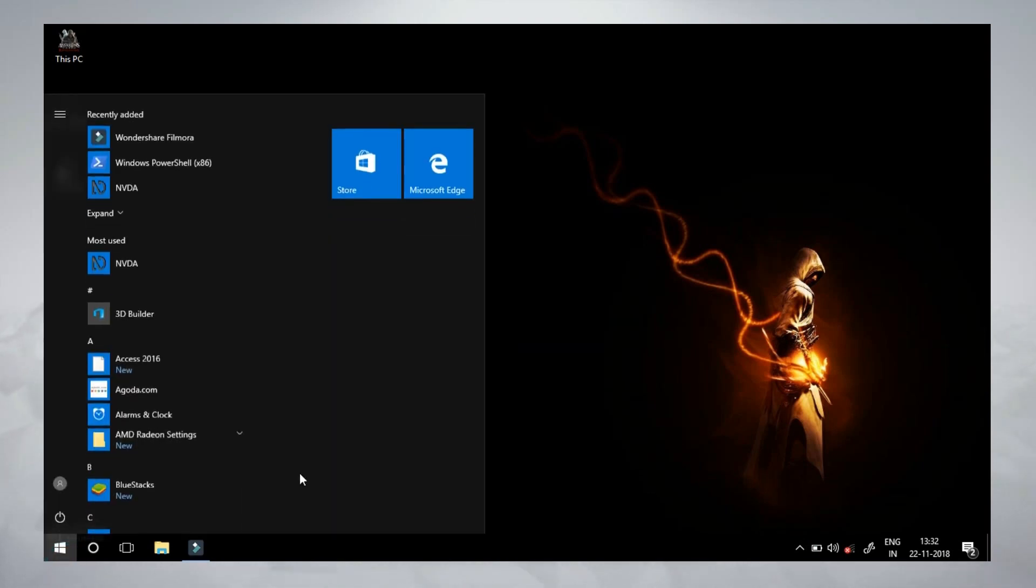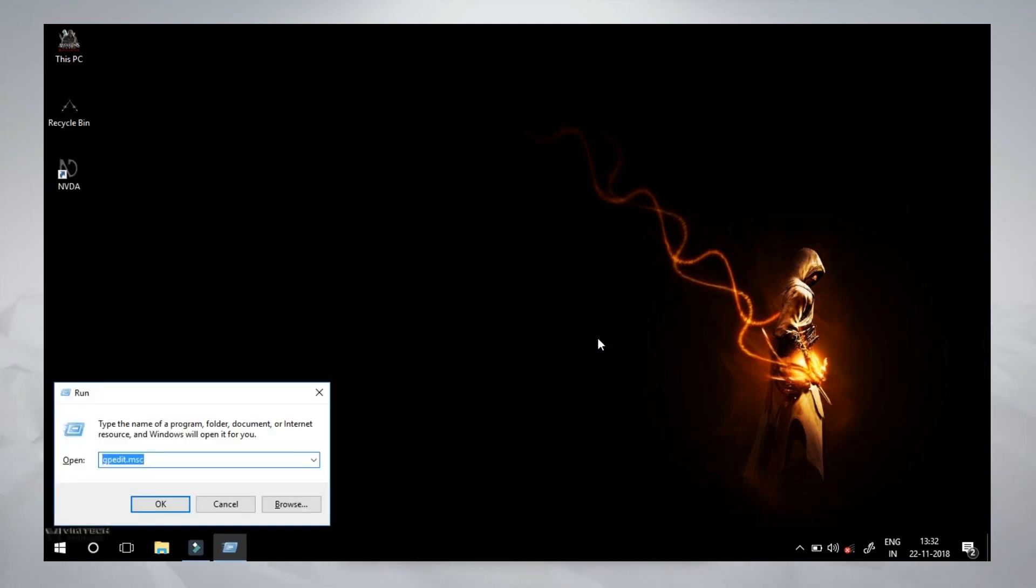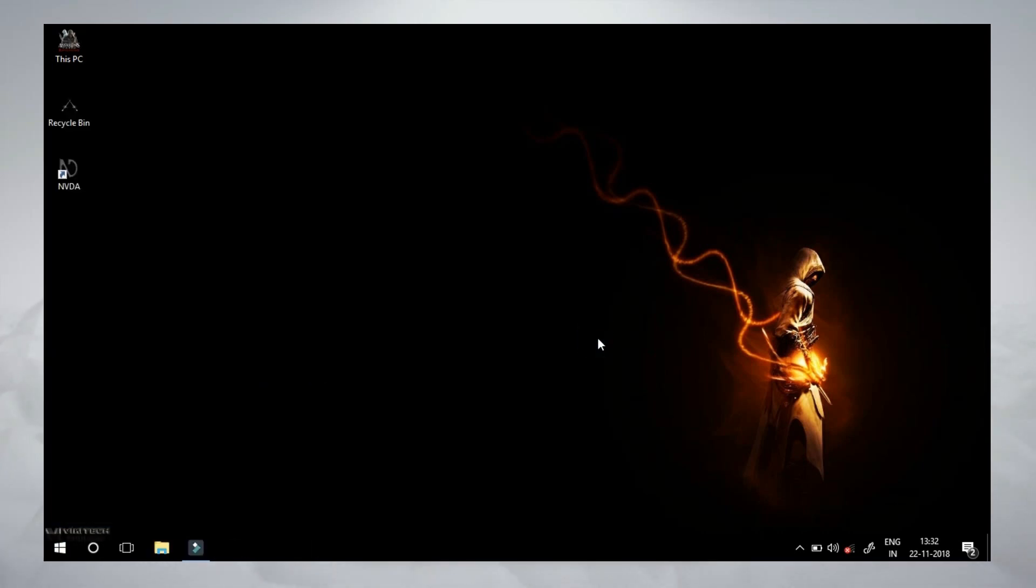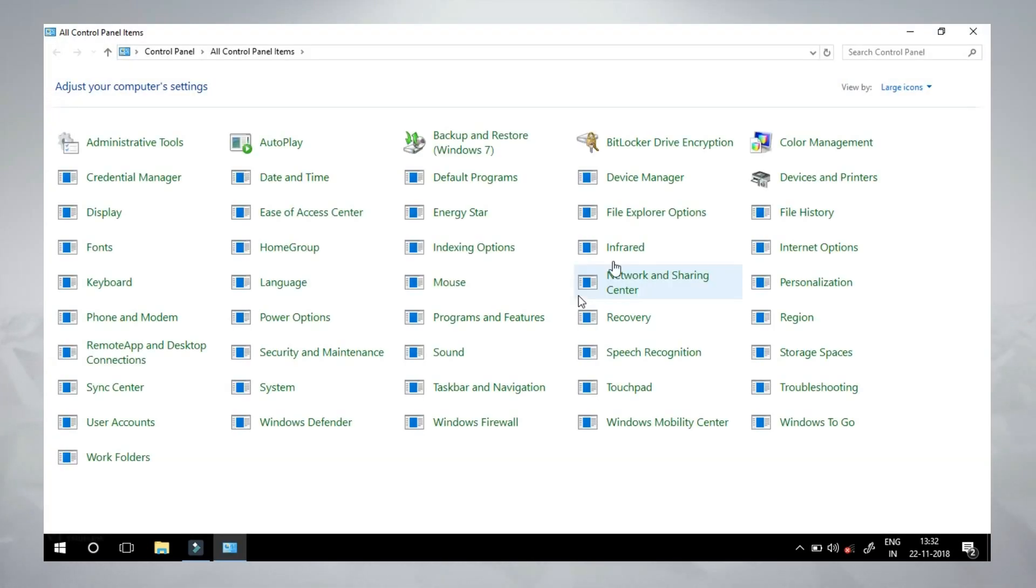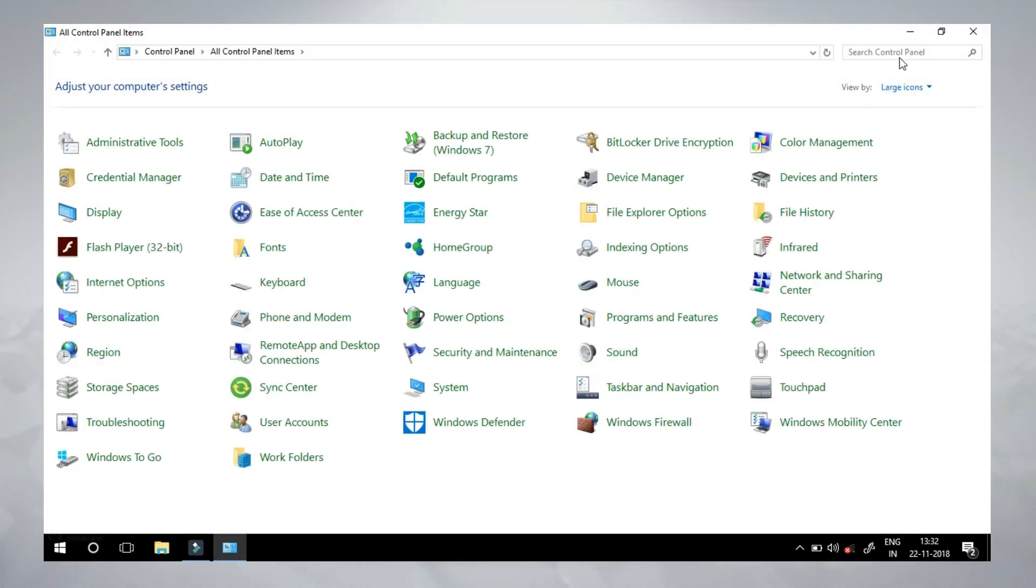Open Control Panel. Control Panel is Windows Plus R. Type Control. Type in your own Uninstallation program.